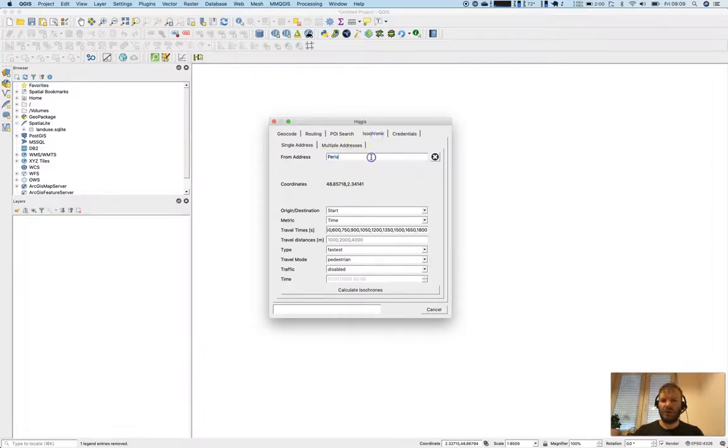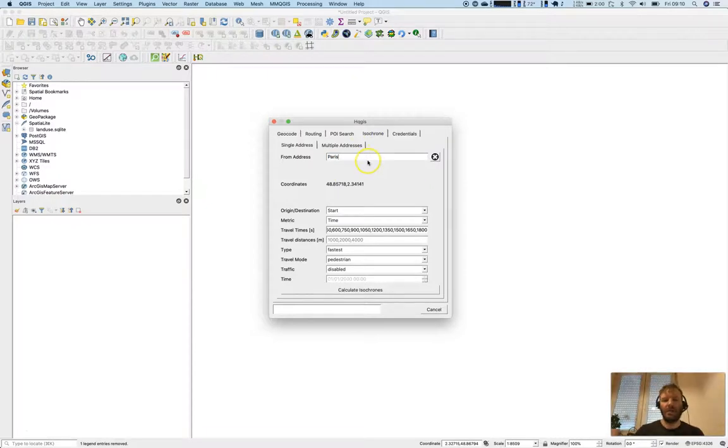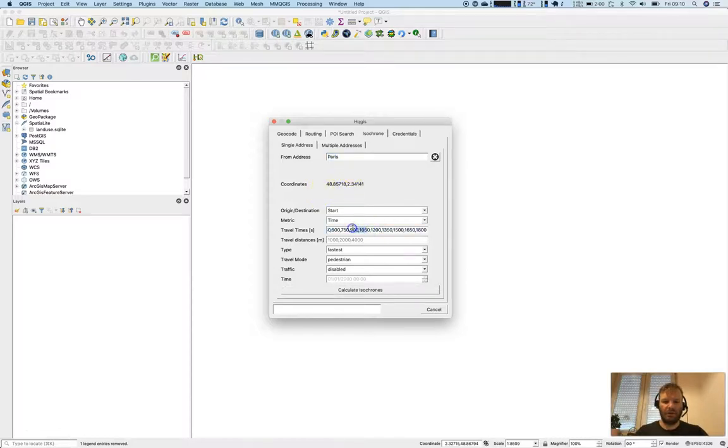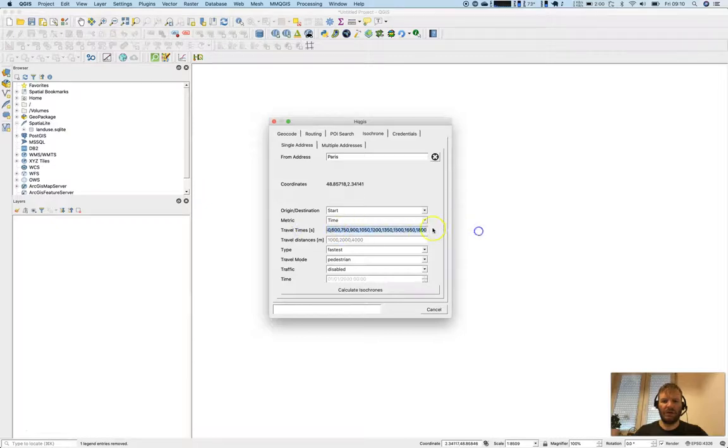Please make sure you have credentials from the HERE API already. We'll go with Paris—coordinates are filled in automatically. Let's look at the isochron travel times: starting with 150 seconds and going up to 30 minutes.